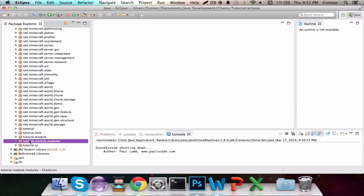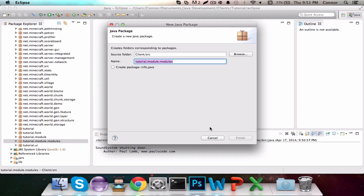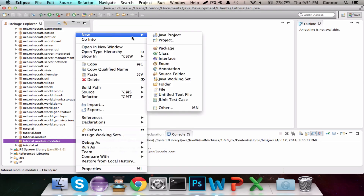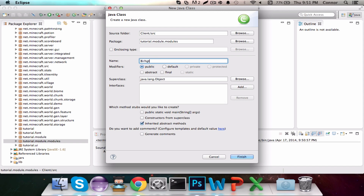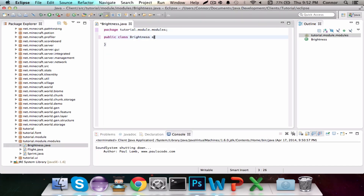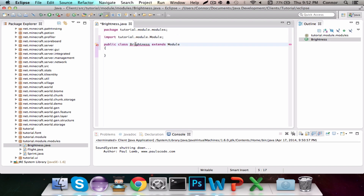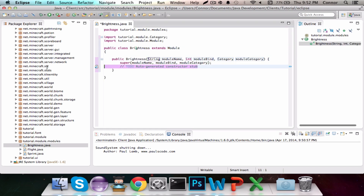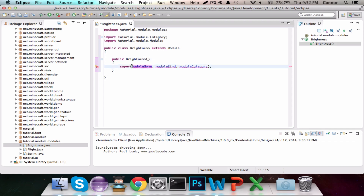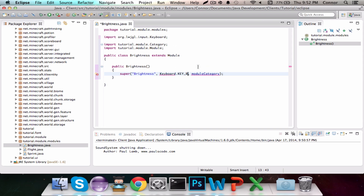So let's get out of here and start coding. Go to tutorial.module.modules and make a new class called Brightness. Brightness is going to be a module, so it's going to extend the module superclass. We'll add the constructor, get rid of the auto-generated constructor stub, delete the parameters. The module name is Bright, the module bind is keyboard.key B, and the category is actually World, not Player.